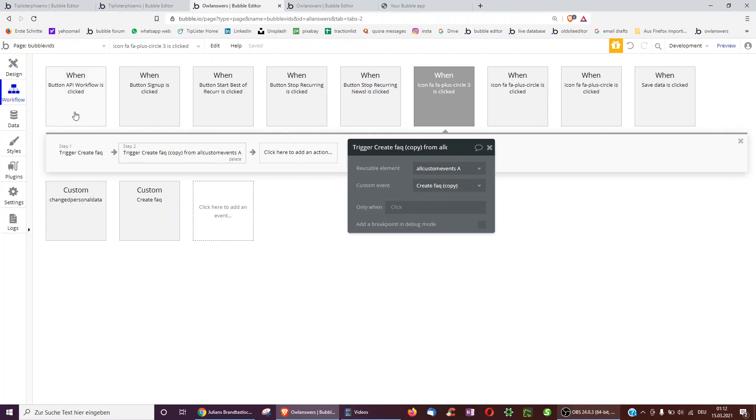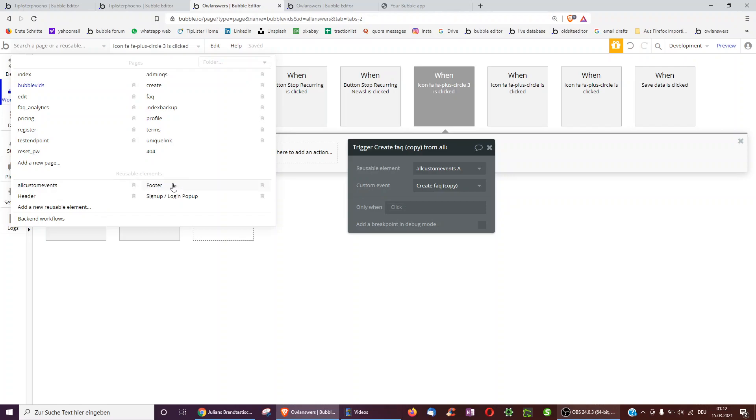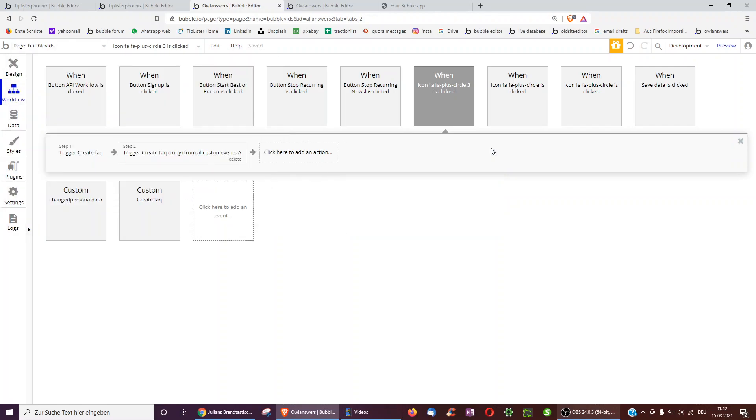And then we can select any of the four custom events. This is great because instead of having to edit the custom event on every page we just have to edit it once within the reusable element. Very similar to the header and footer. But at this time of course not for looking good but only for the custom events the workflows inside it.